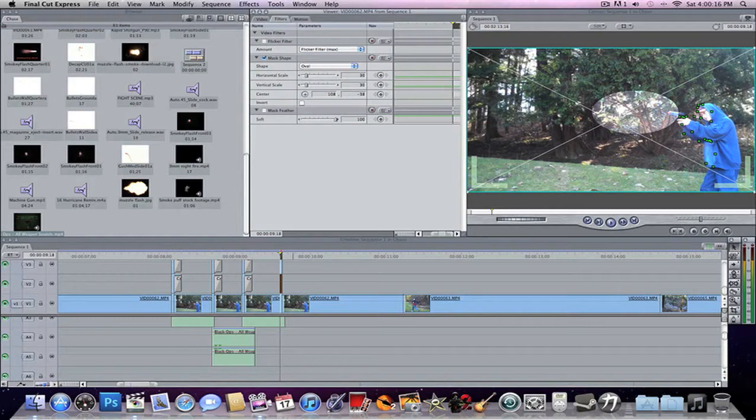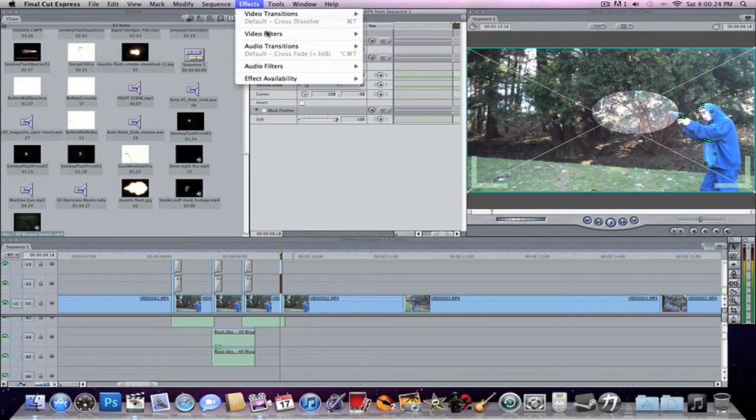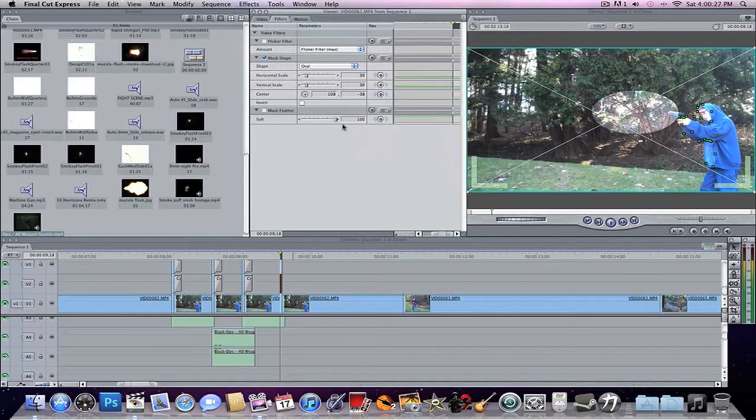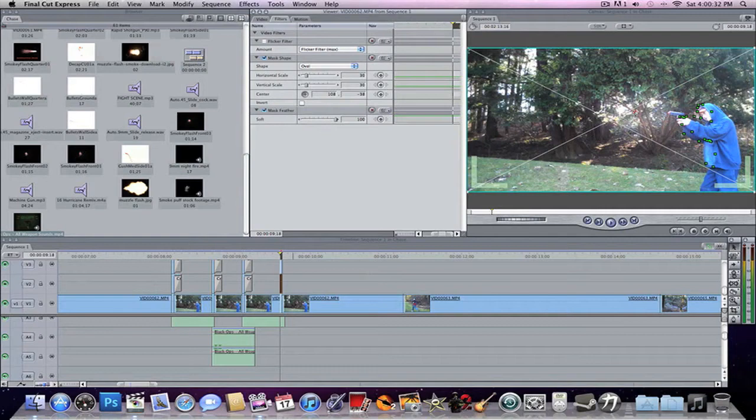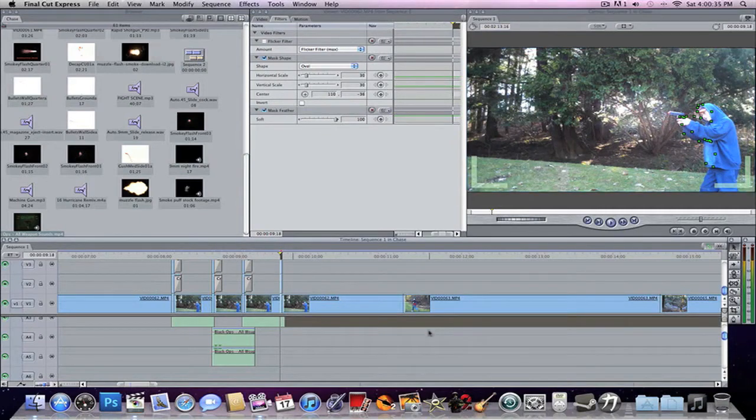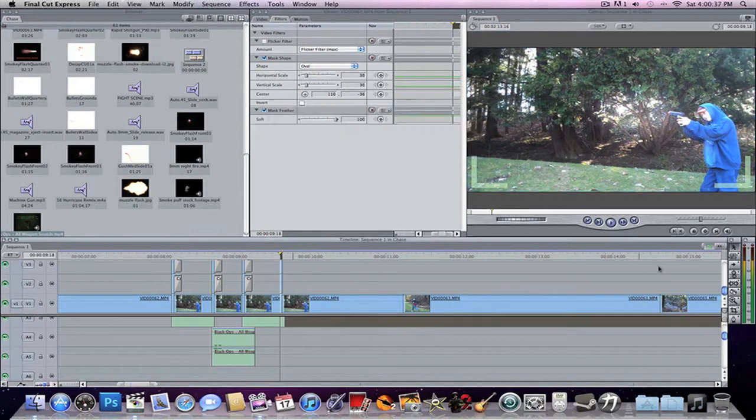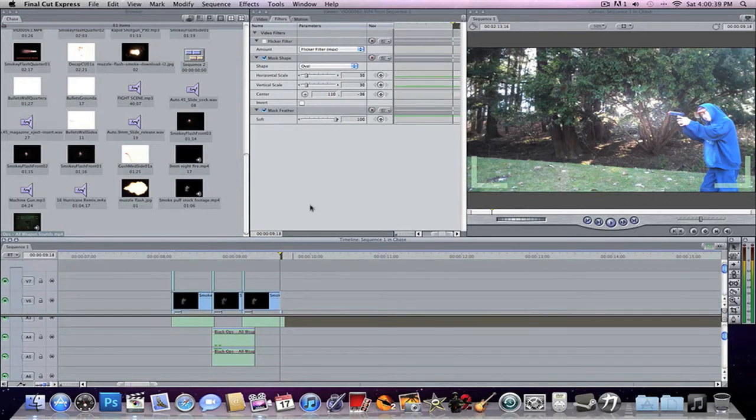And you don't actually have a feather bar or slider in the Mask Shape tab, so you just go to Effects, Video Filters, Matte, and Mask Feather. That's what's right here. So, I'm just going to turn that on, and now it's nice and feathery. That sounds disgusting. So, that's rendered, and now we're going to move on. Let's do the smoke.